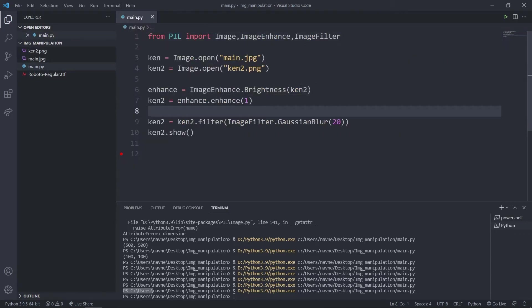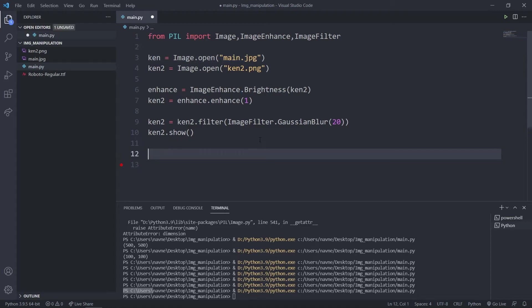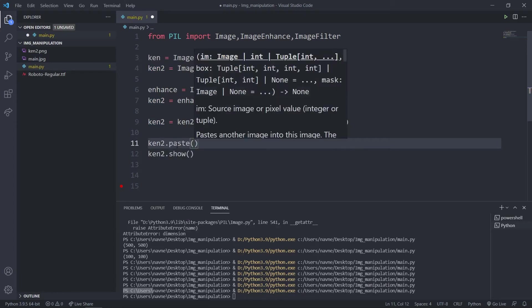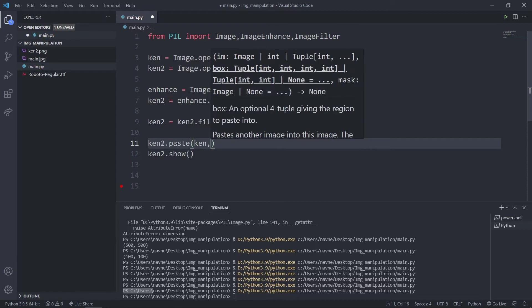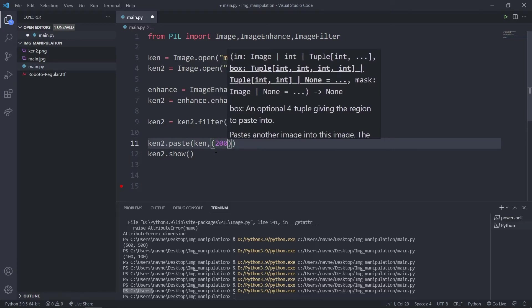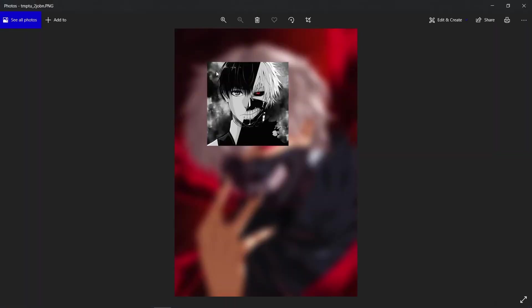Now we have two images — first is ken2, and second is ken which is just Ken Kaneki. I'm going to paste the ken image onto ken2. I'll say ken2.paste and pass the image object, which is ken. Then I pass the box, which is basically the location — a tuple with x and y axis. Let's say 200 by 200 — the distance from the x and y axis is 200.